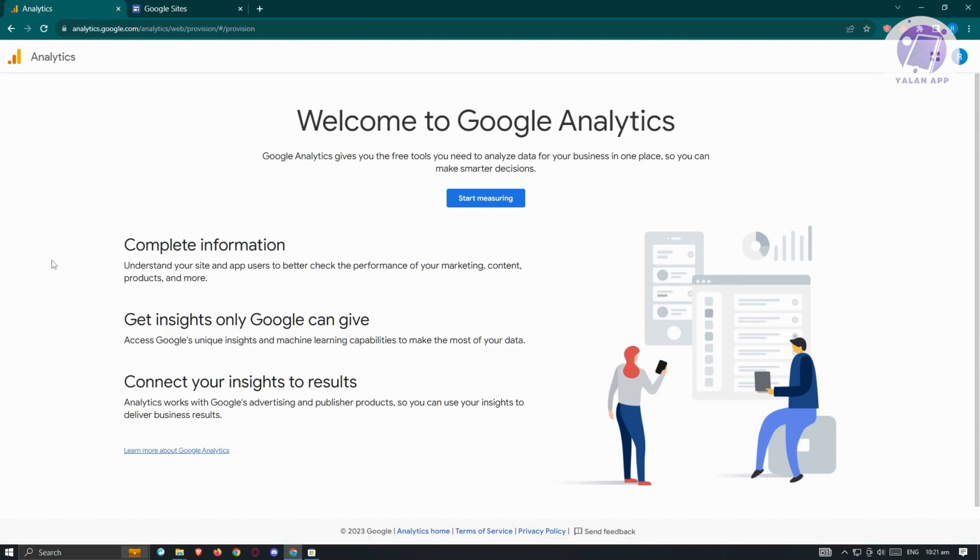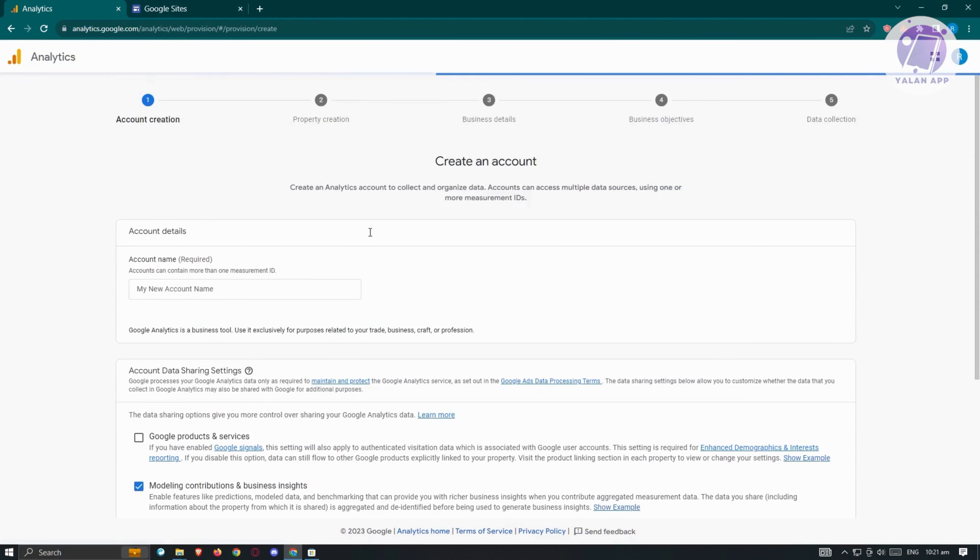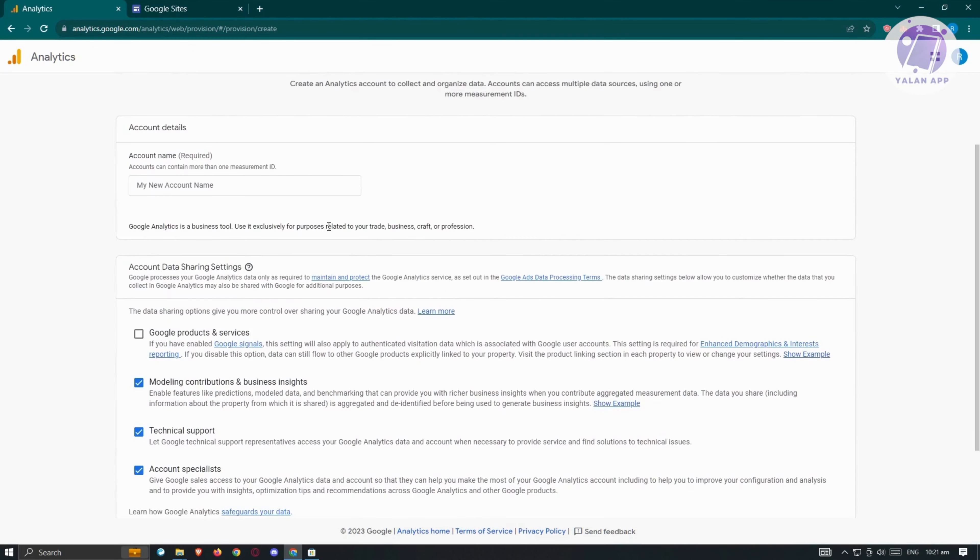For us to use Google Analytics in our Google Sites, first go to the analytics page and click on the start measuring button. From here, you'll be redirected to the account creation page, and we need to provide the following information.